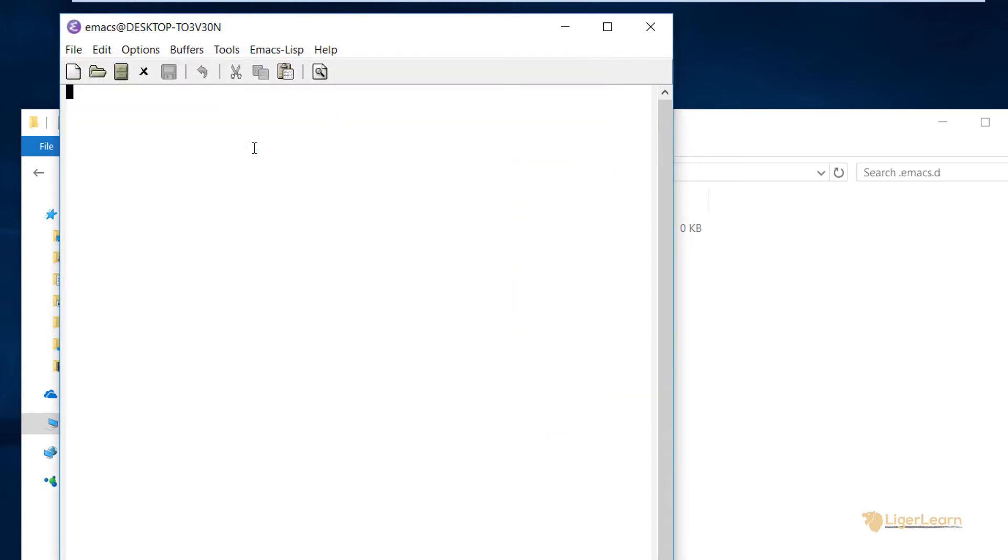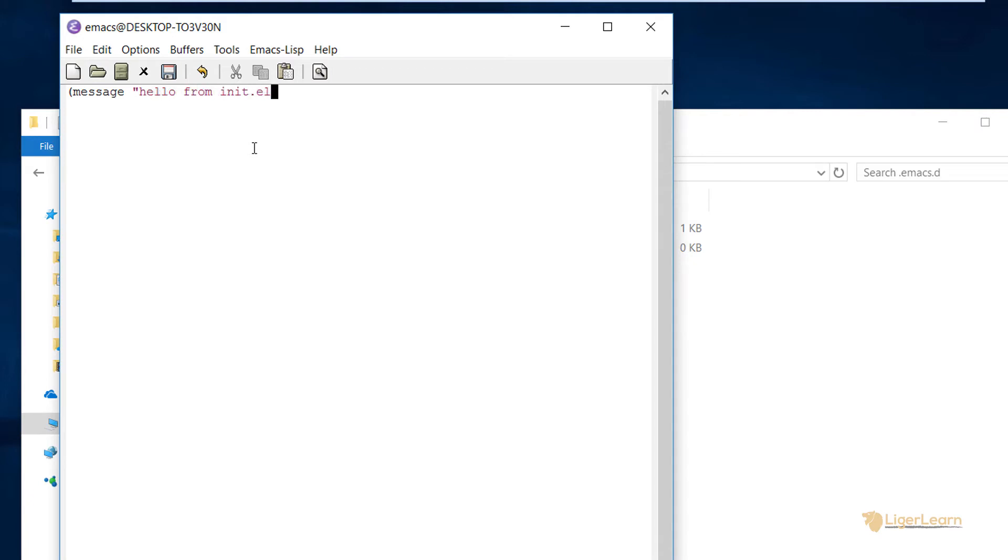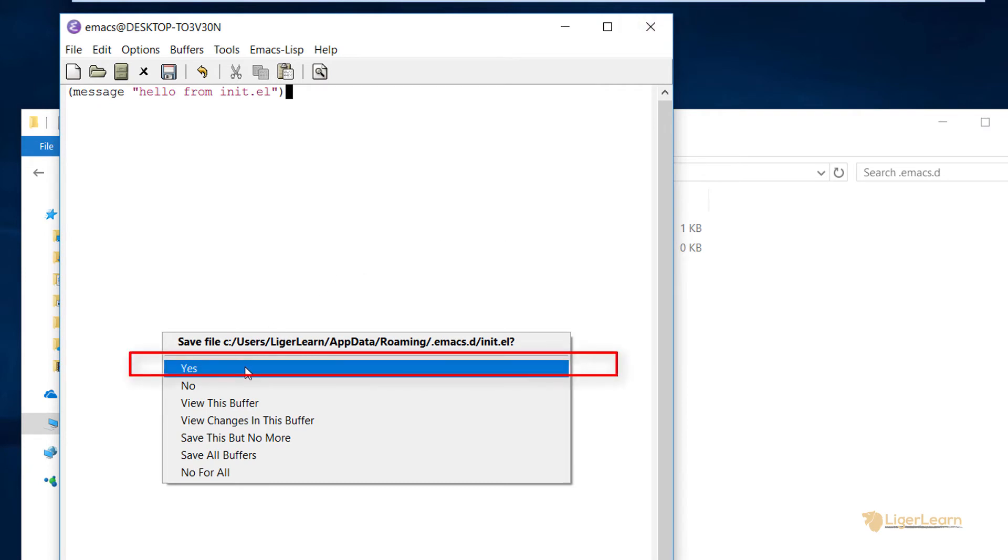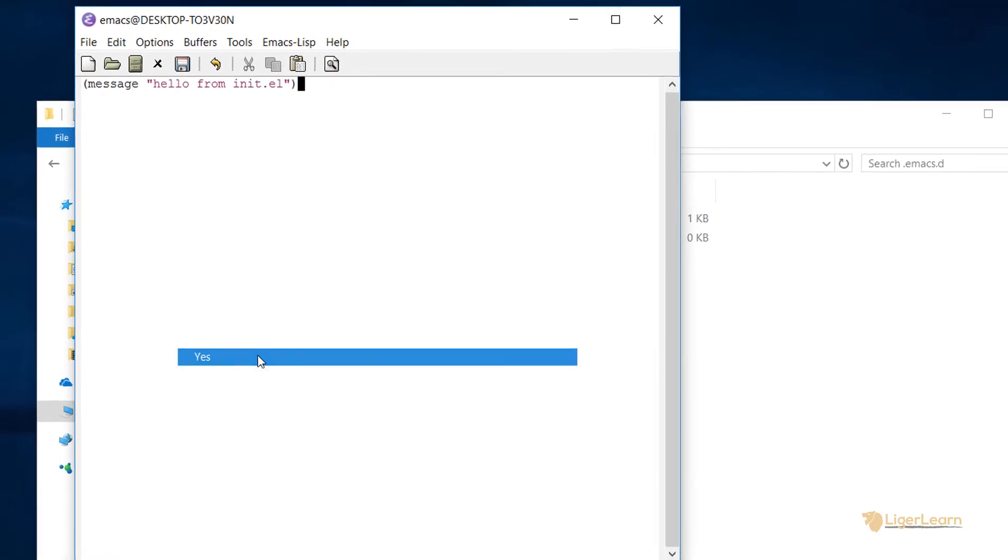Now within the init.el file, we can write an Emacs Lisp expression. Any Emacs Lisp expression within the file will run when Emacs starts up. The simplest expression to use is a message. We'll just write hello from init.el. When it is evaluated by Emacs, the expression just writes the message given to it to the message buffer. We'll see what that means exactly in a few seconds. We can now close Emacs and choose to save our changes.